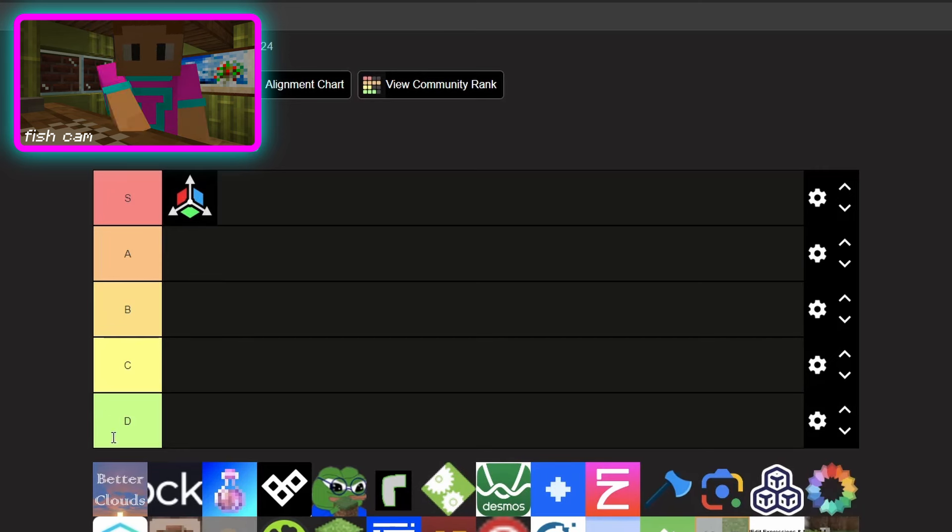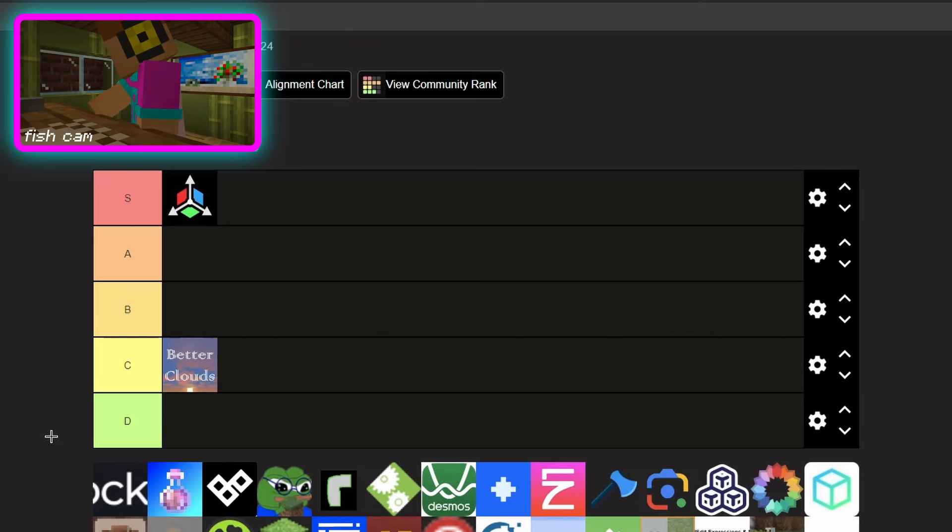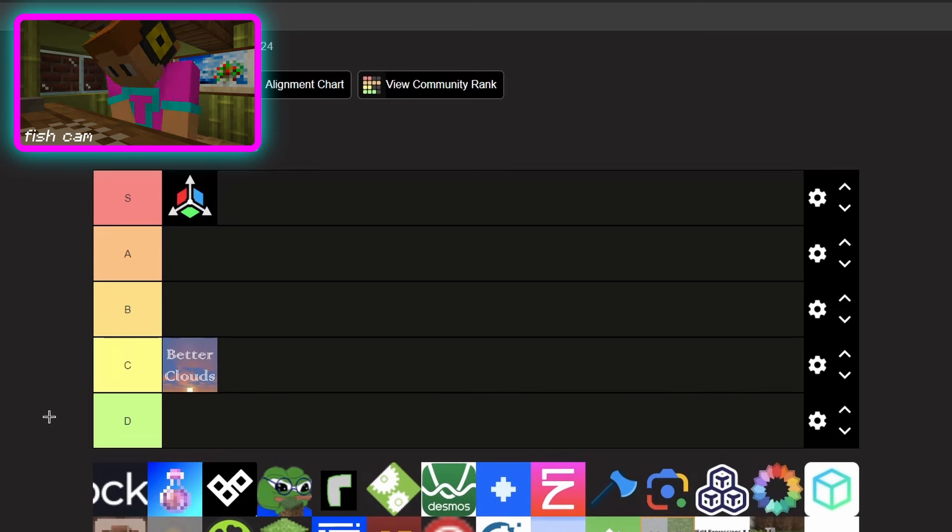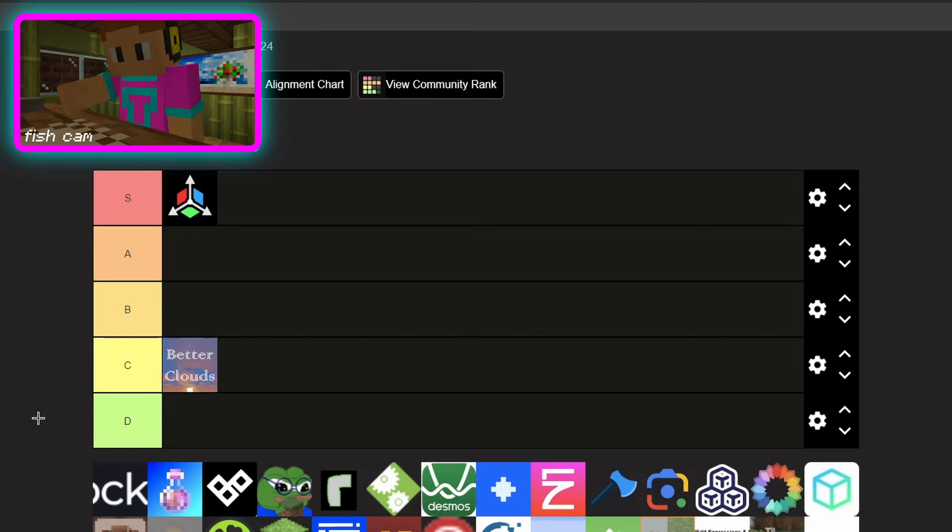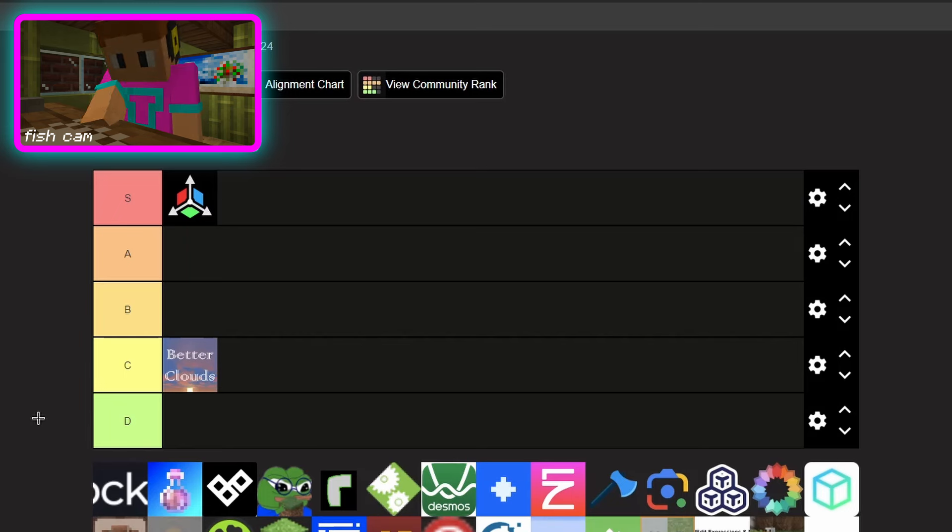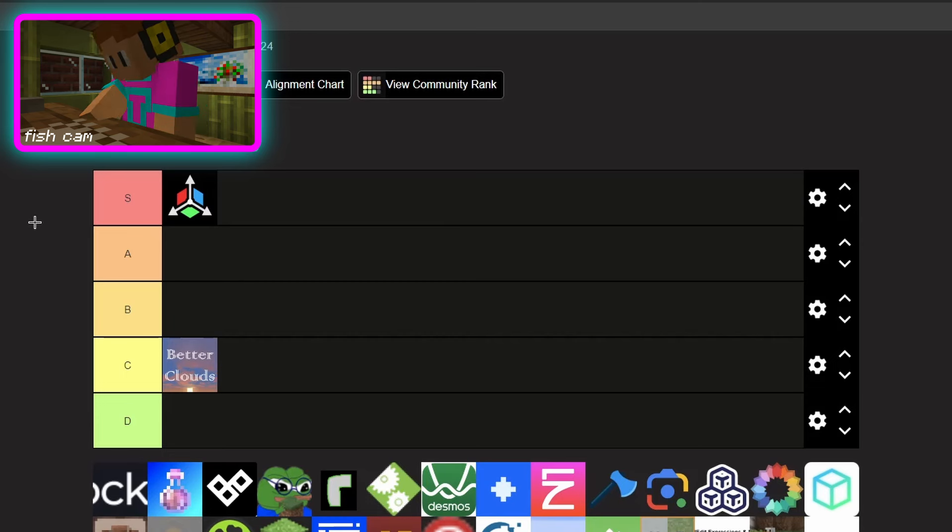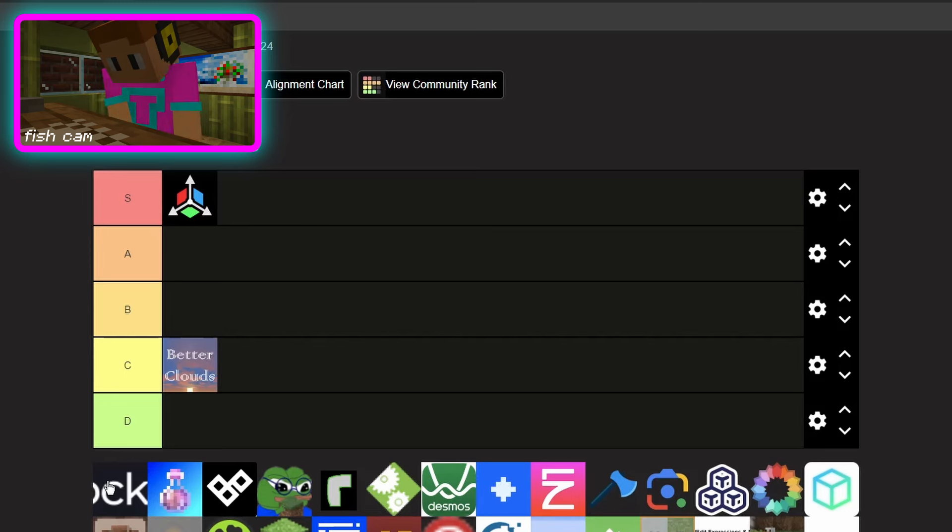Okay next we have Block Bench. I've never really used it before for actually making 3D models and items and all that stuff. I use it for making skins, but I know people who've used it for map making and custom servers and stuff like that, but for building, I'm gonna say B.